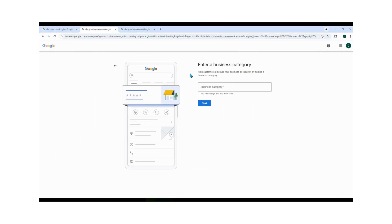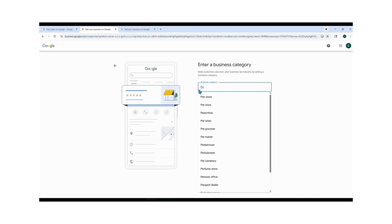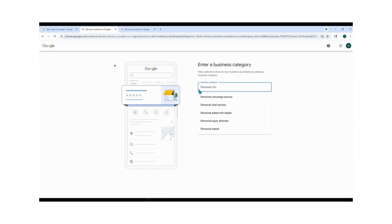Now enter your business category. Type in the specific category that fits what you do. For me, I'm using personal concierge service, then click Next.